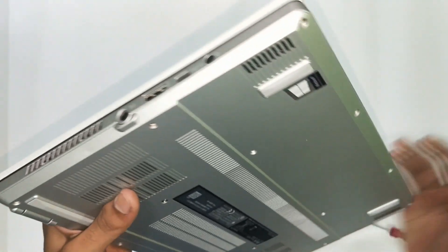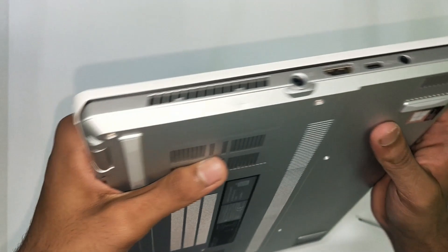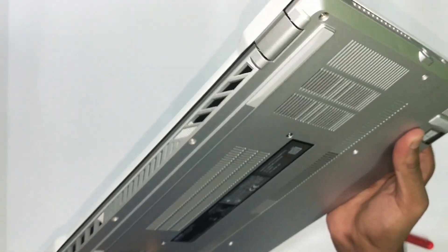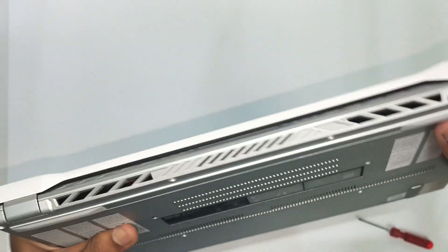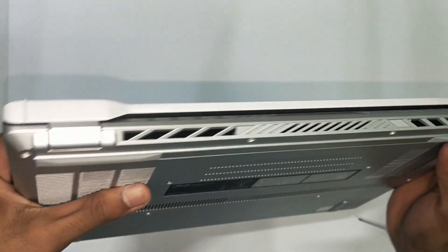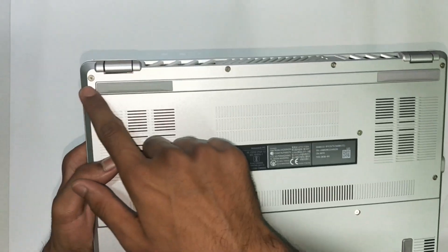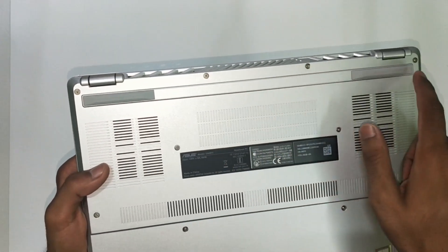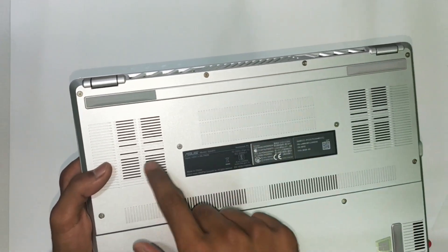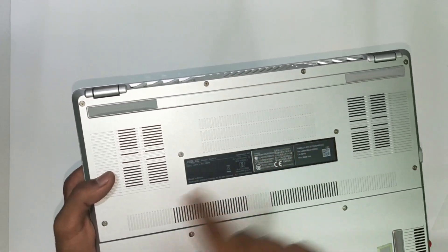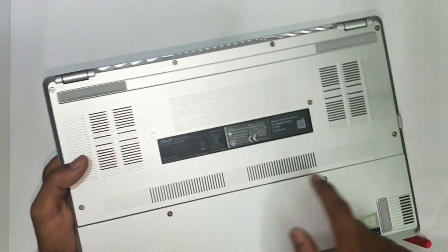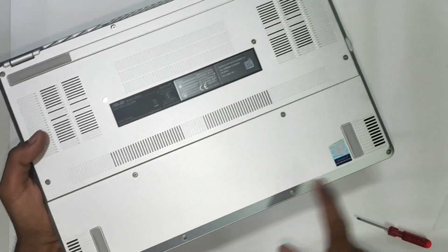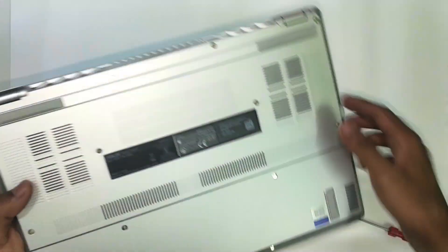First we are going to remove the back cover. Before that make sure that your PC is turned off. The body of Asus Zephyrus G14 is of magnesium alloy and it is a little bit easier to remove the back panel as compared to plastic build laptops.